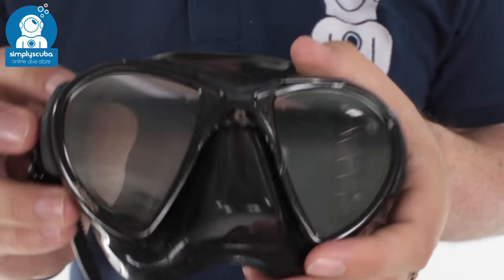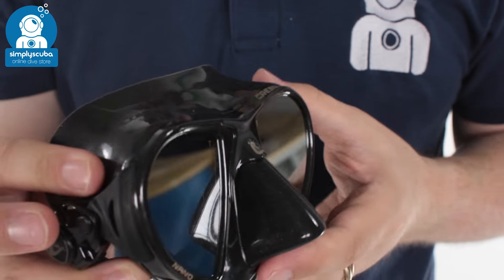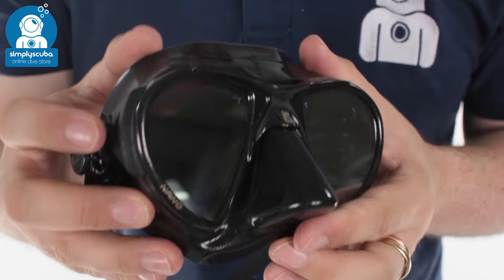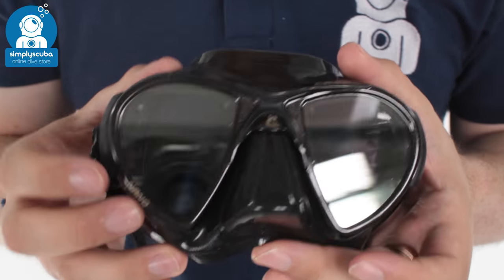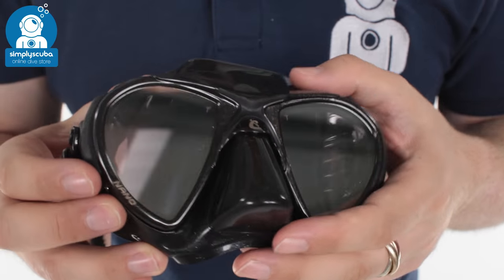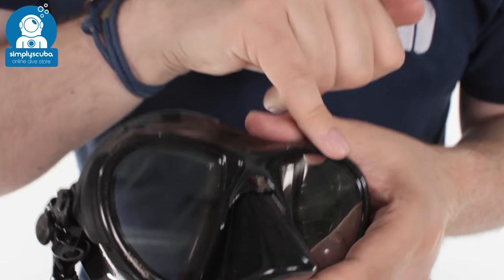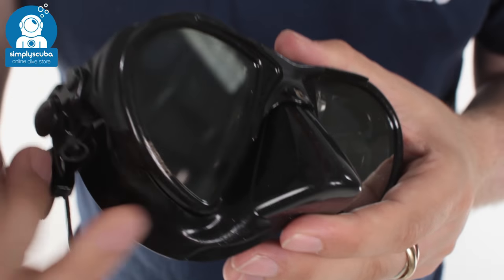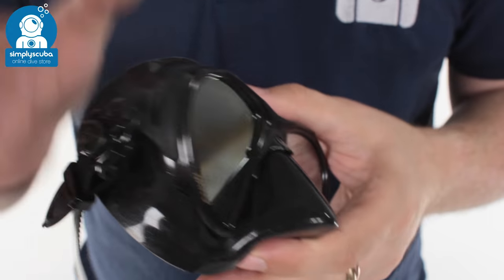So this is a really low volume mask, really well put together, nice and small and compact. It's got a very minute frame which just holds the structure.